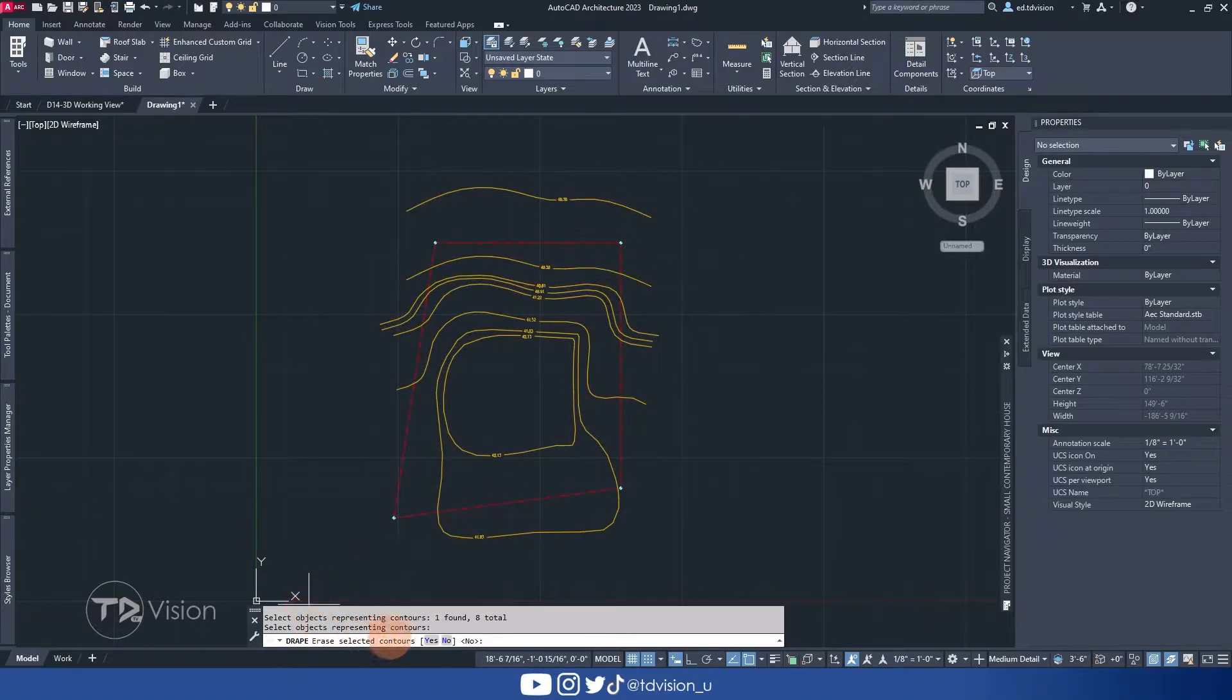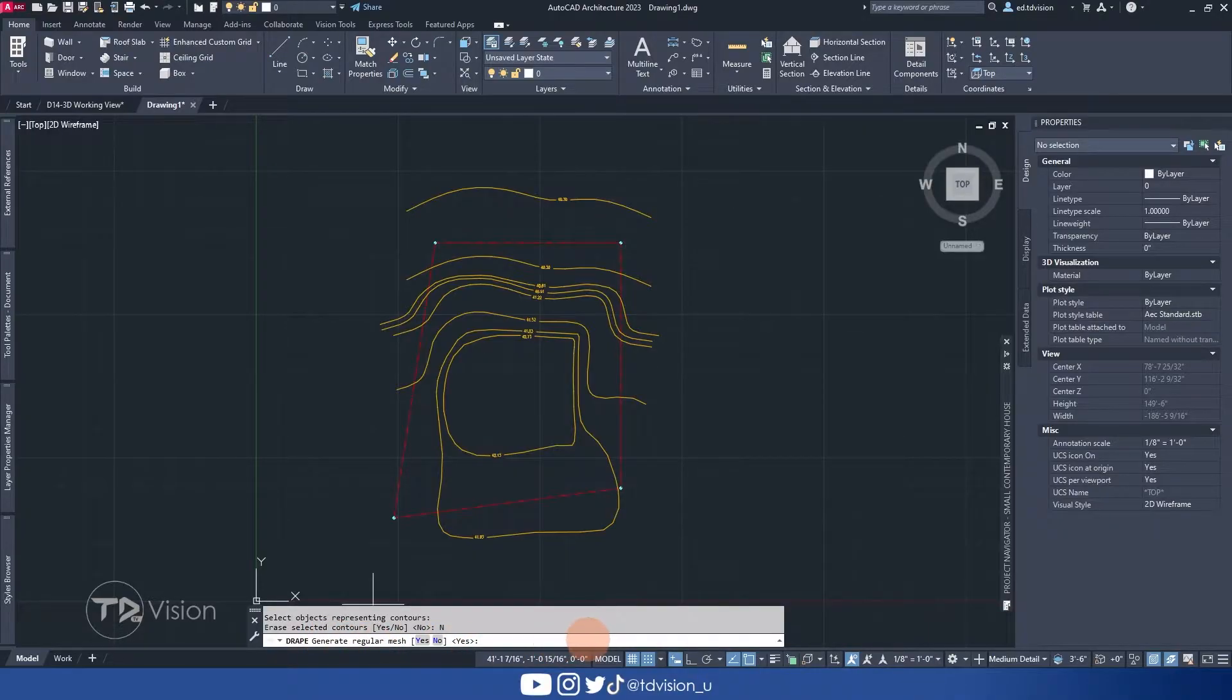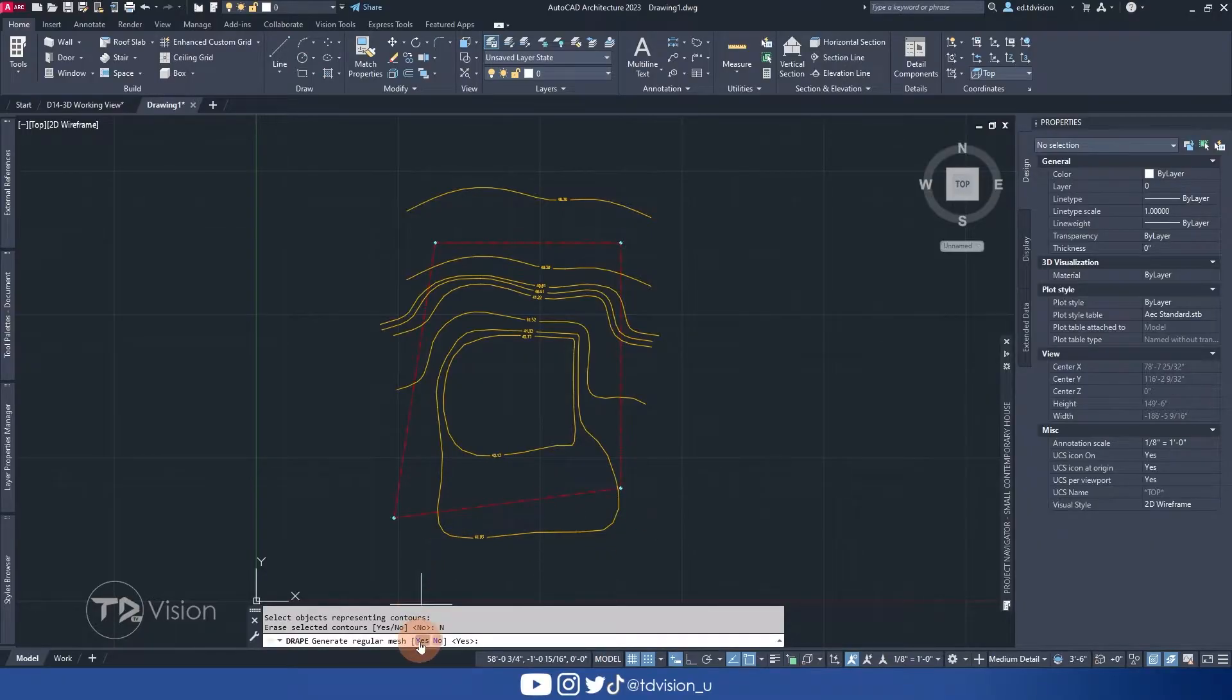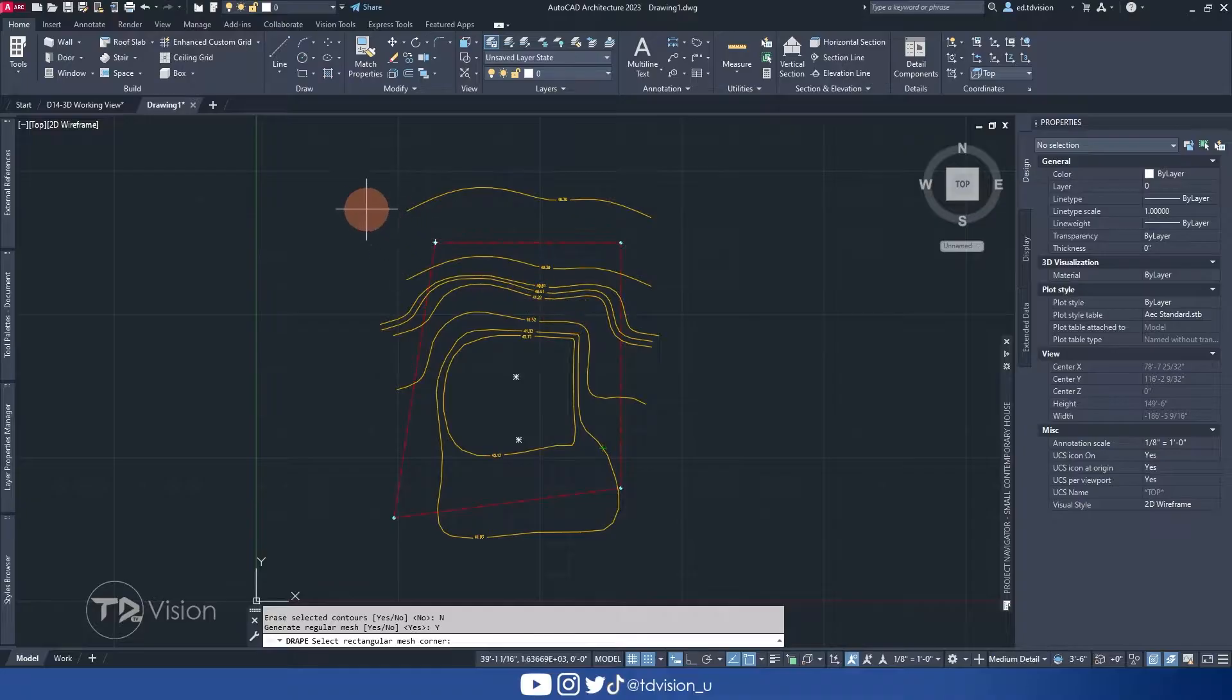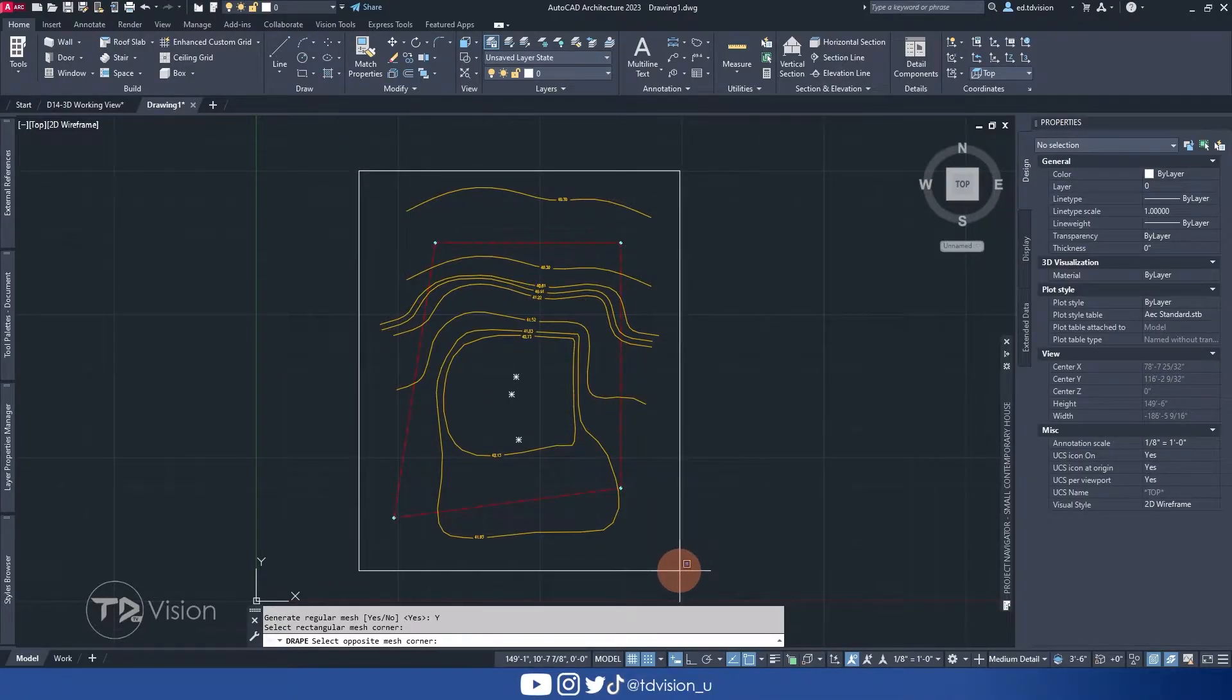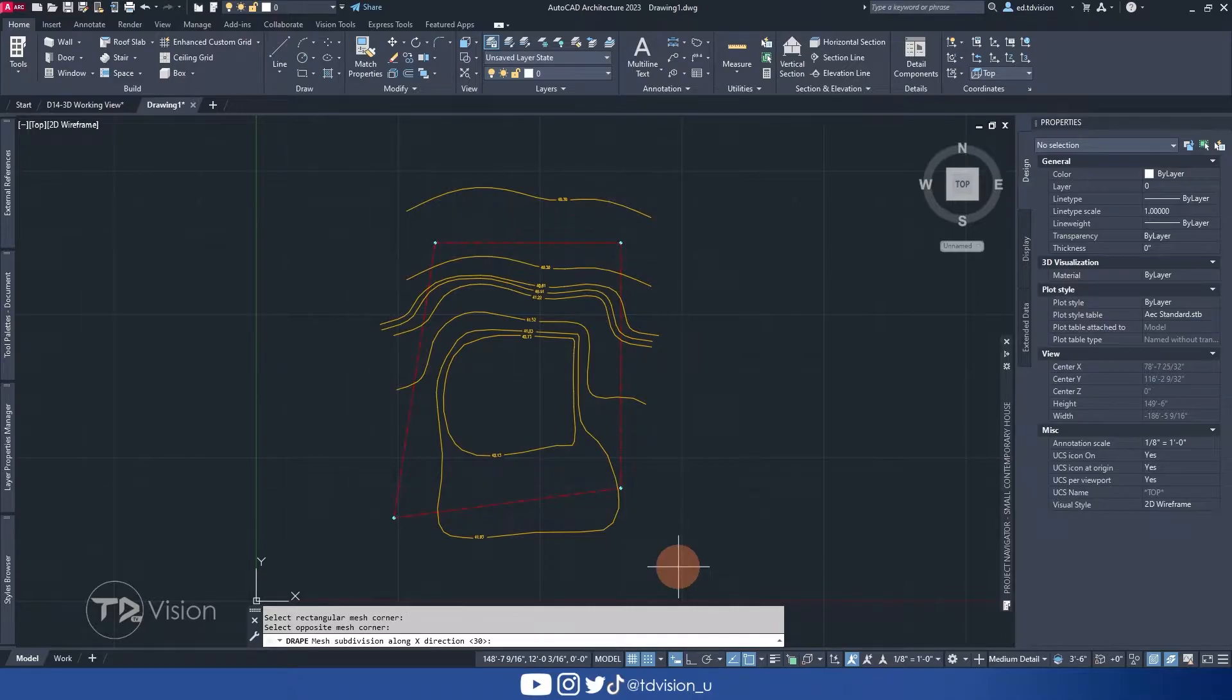Now, do you want to erase your contour lines? The answer is no. And do we want to generate a regular mesh? Now, I like to use the regular mesh. If you want to explore the irregular mesh, then you can do so. But for this video, we're going to stick with the regular one. And then next we need to draw a box around the property or around the area that you want to generate this surface for. So I'm going to do something like this.